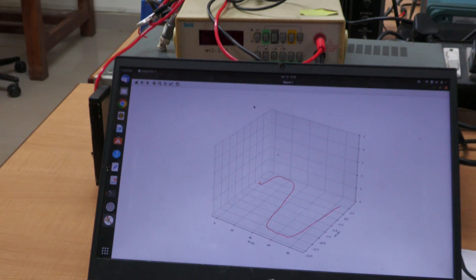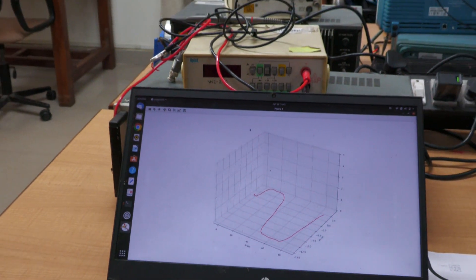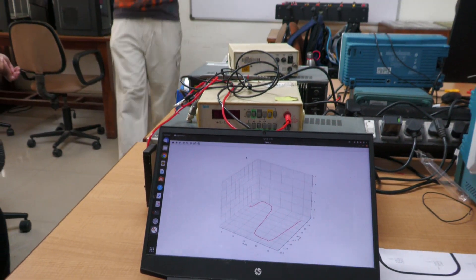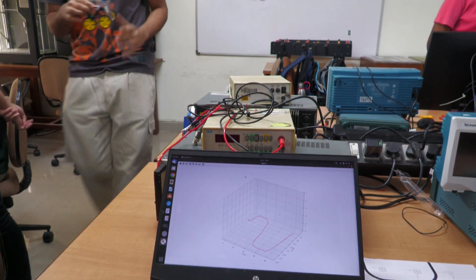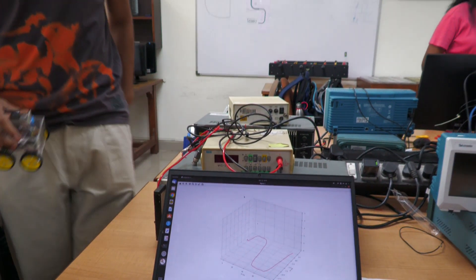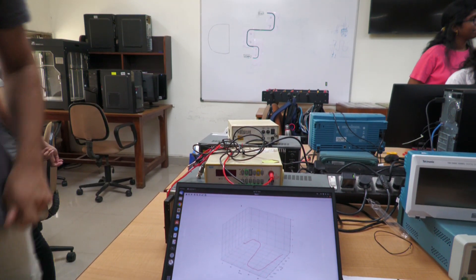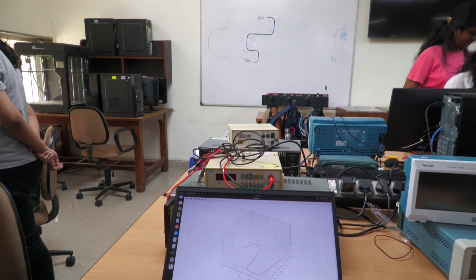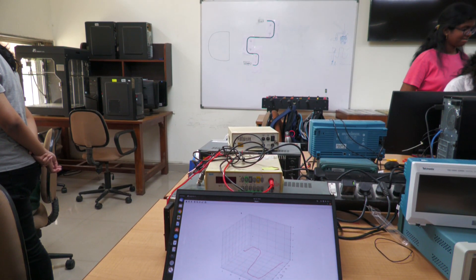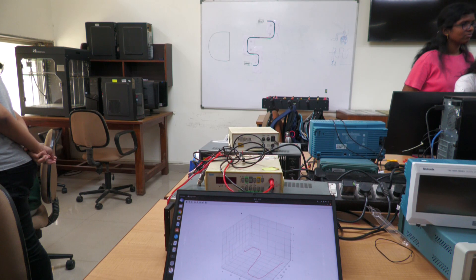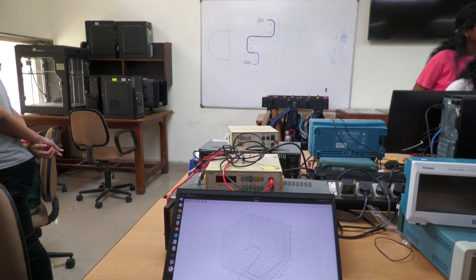So basically, as he moves, the IMU gives us the theta and as the tyres rotate, it gives us the distance value and then we are mapping it onto the live 3D plot. Thank you.